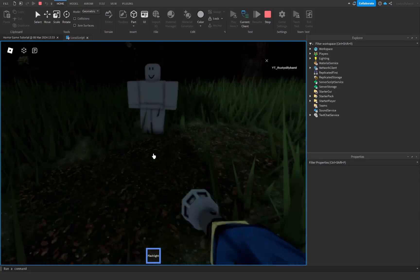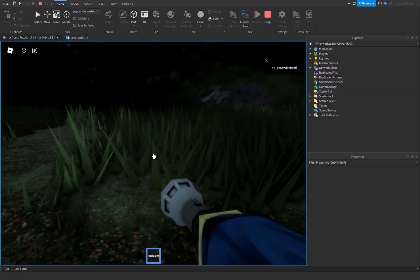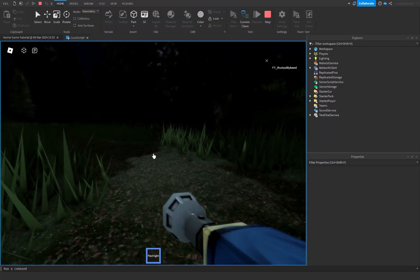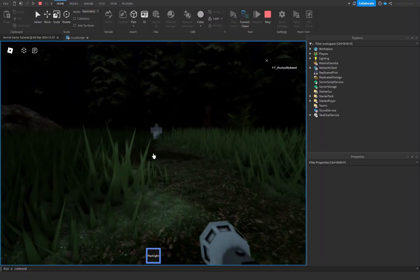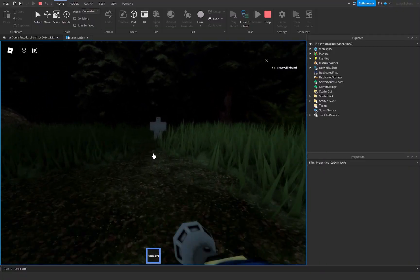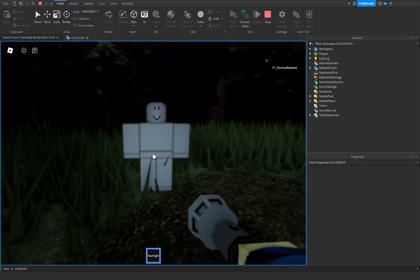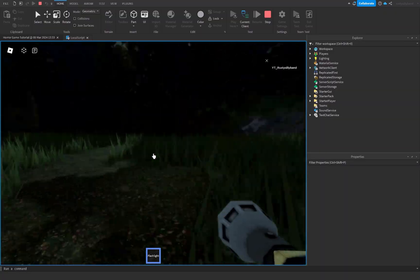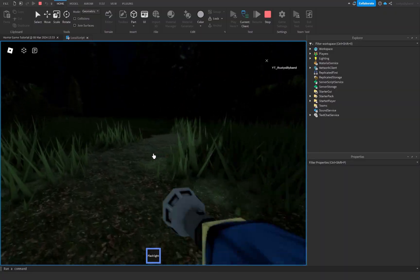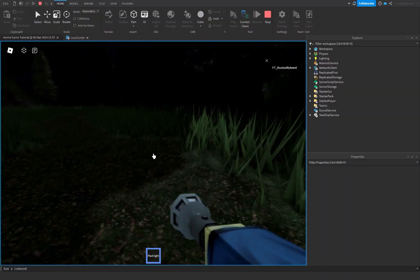Once we add our own animations everything will look even better. You can now see us actually holding the flashlight, which looks much more realistic. Anyway, if you enjoyed this tutorial please like, subscribe, and comment down below. I hope you have a fantastic day, goodbye!